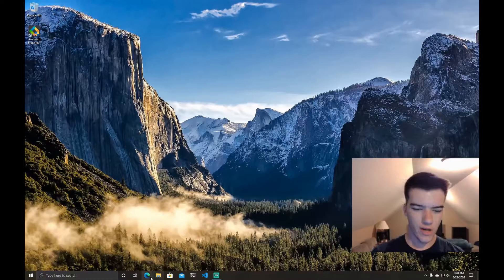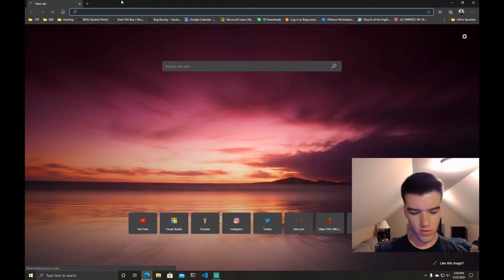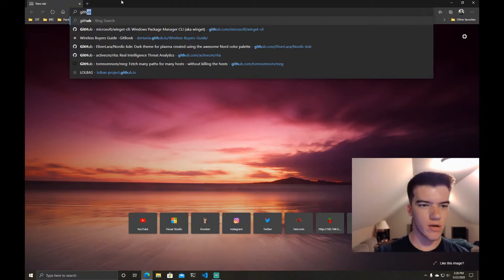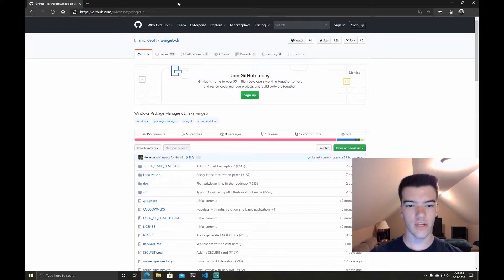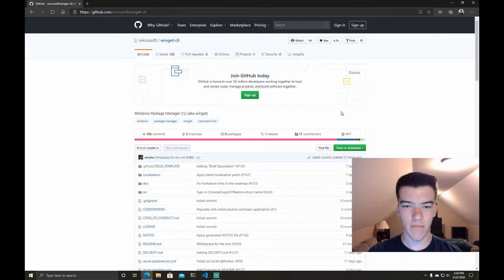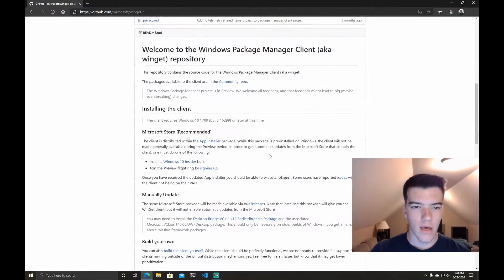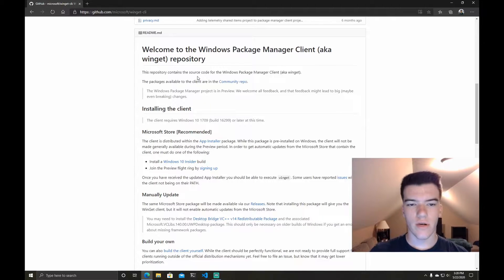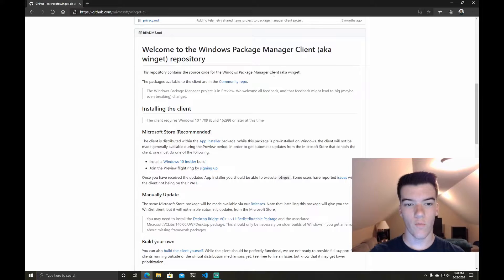Alright guys so here we are on my computer and we'll go ahead and head to github.com slash Microsoft slash WinGet CLI to download the WinGet package manager. As you can see it says this repository contains the source code for the Windows Package Manager client aka WinGet.